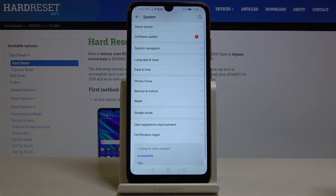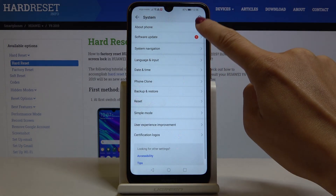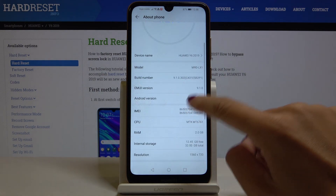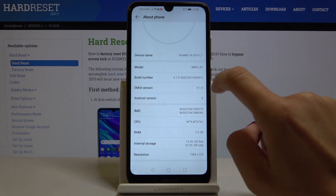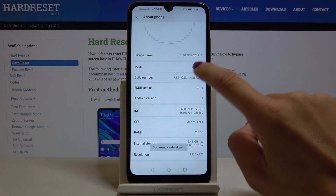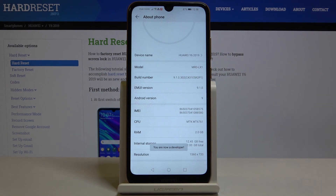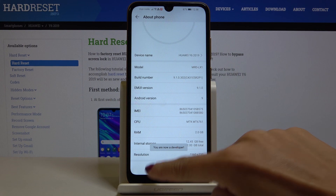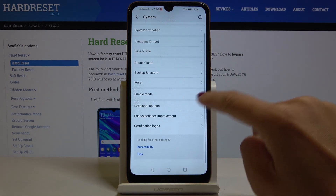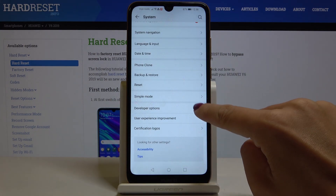Go to System, select About Phone, then locate Build Number and click on it seven times. And as you can see, now we are a developer, so let's go back — developer options appeared right here.